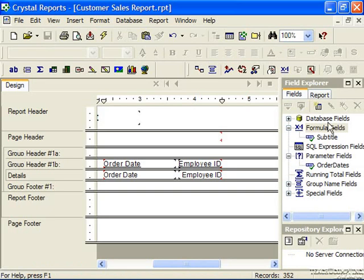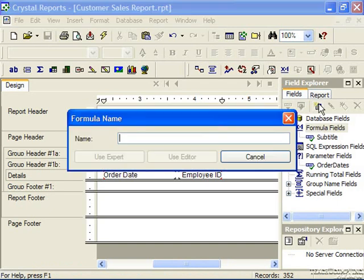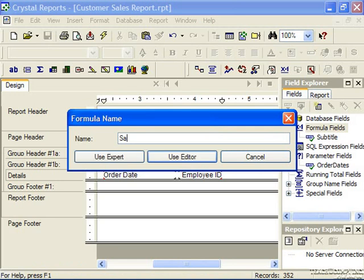To do that, you would just choose the formula field and then click New in the field explorer toolbar. Give the formula a name — we're going to call it sales status, which we called the last one — and then click Use Editor.